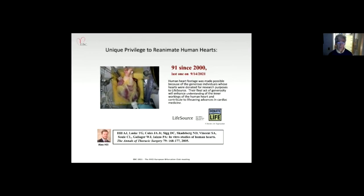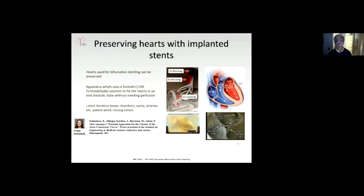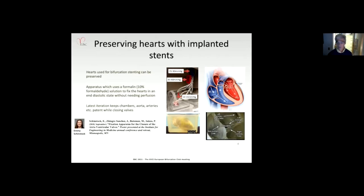For the first two hours of reanimation, the team dedicates time to multimodal imaging to collect functional anatomy and post it on the free-access website. Graduate students doing studies on reanimated swine hearts can then work on reanimated human hearts, making their work translational. A lot of device placements are performed in these reanimated human hearts, including various stenting procedures. Hearts that cannot be reanimated are preserved using an apparatus developed by PhD student Emma Shimstock, fixing them in end-diastolic shape using formalin under differential pressure loading.